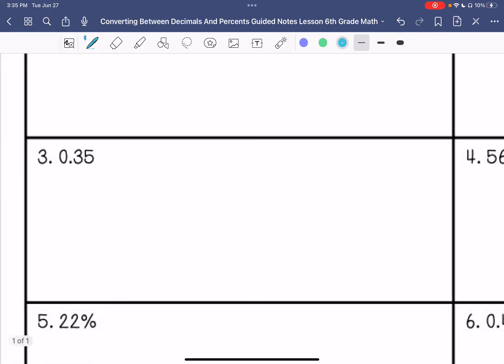Number three: 0.35 — move the decimal point to the right twice — and that is 35%.